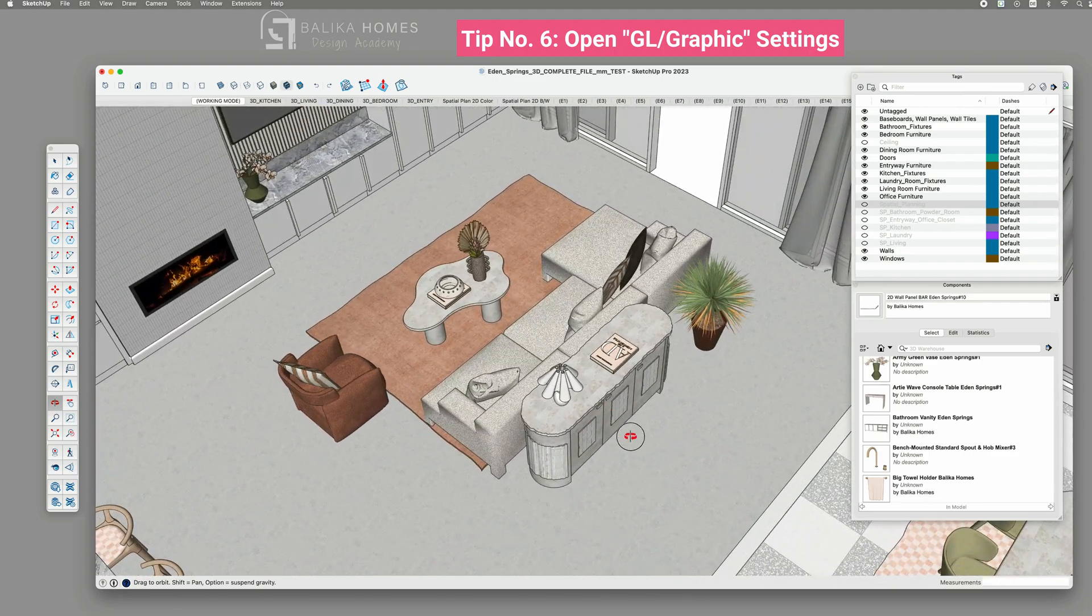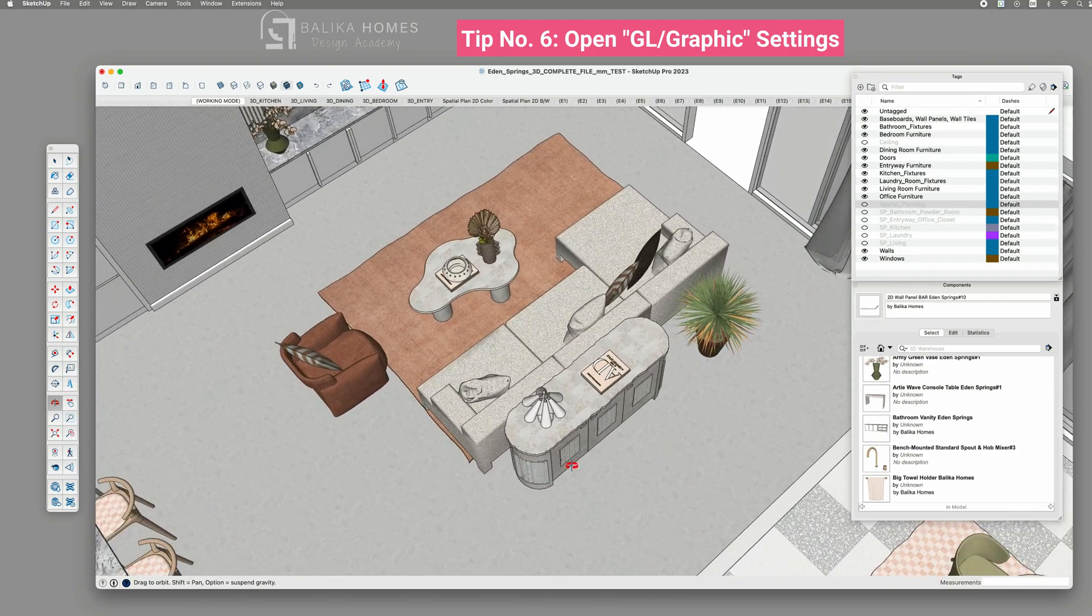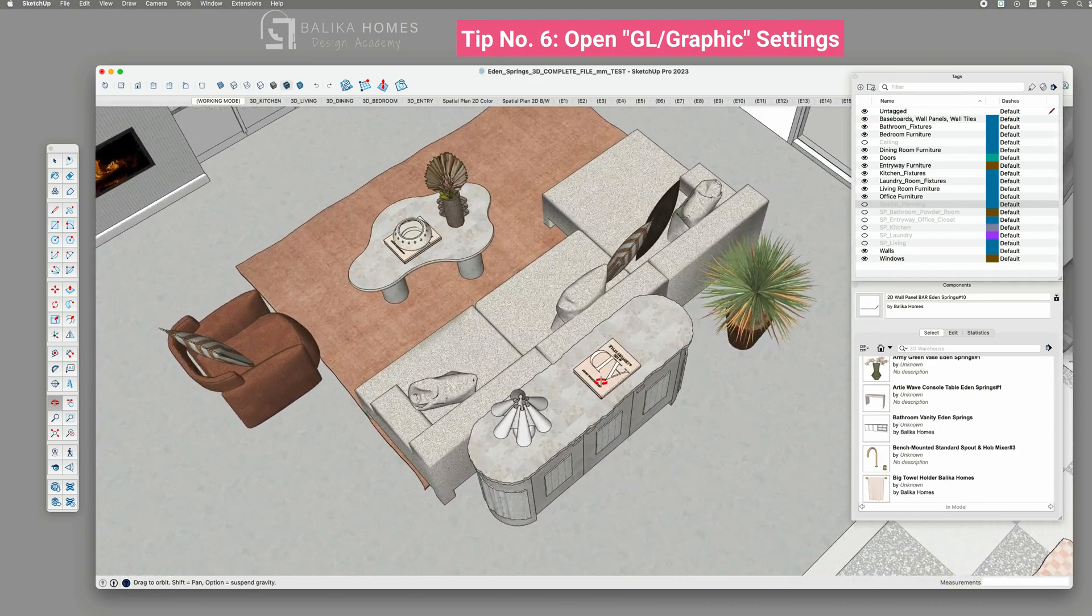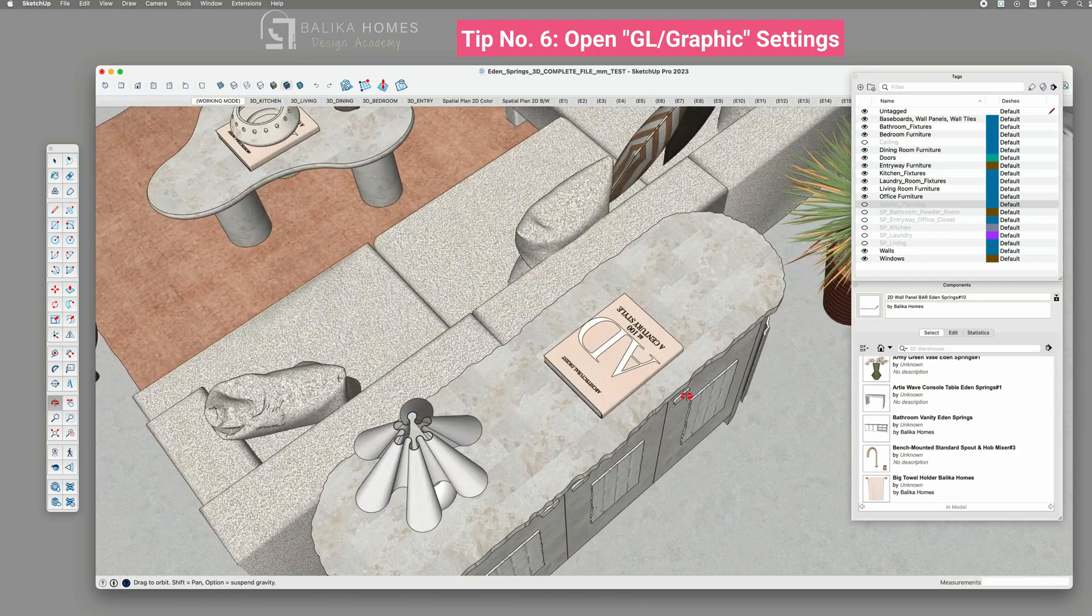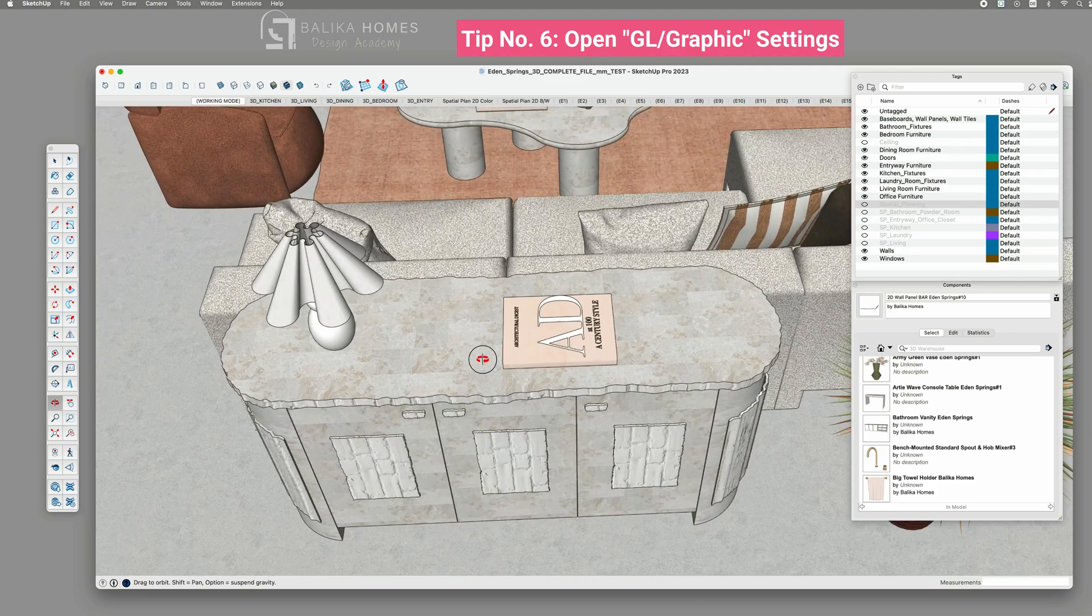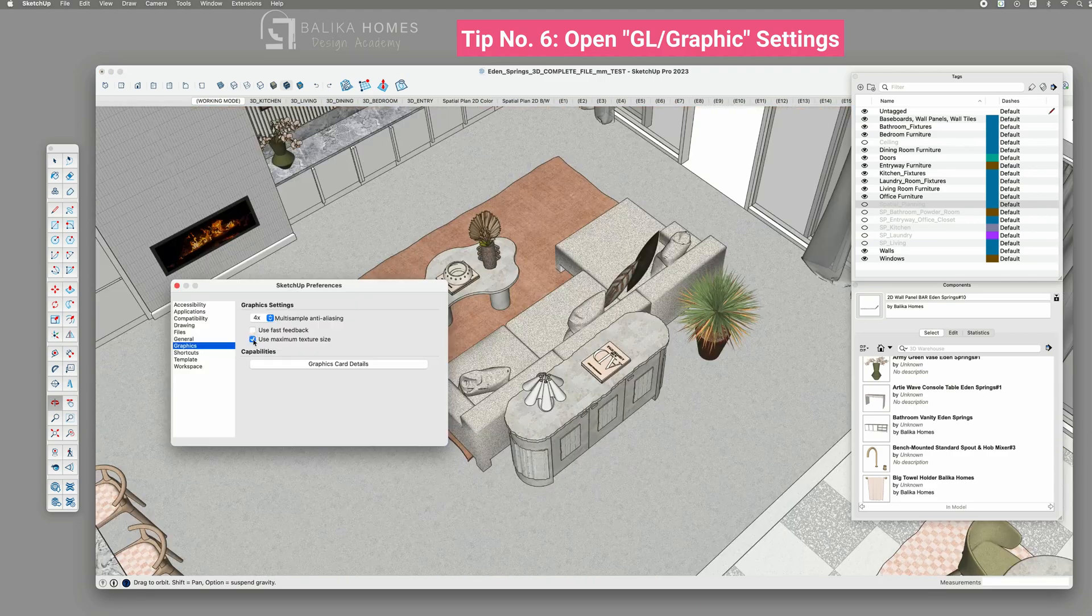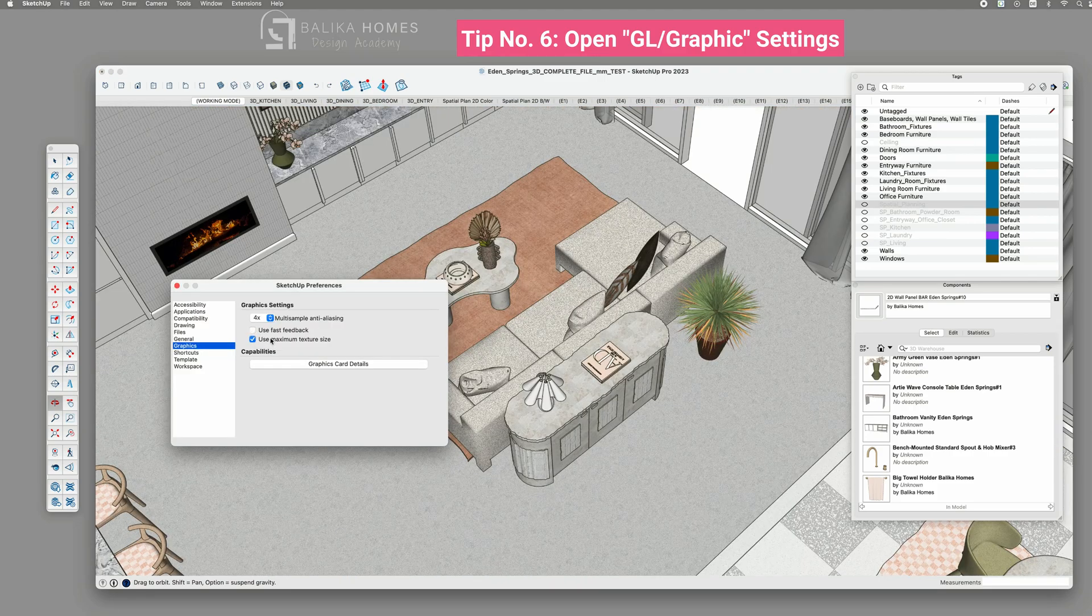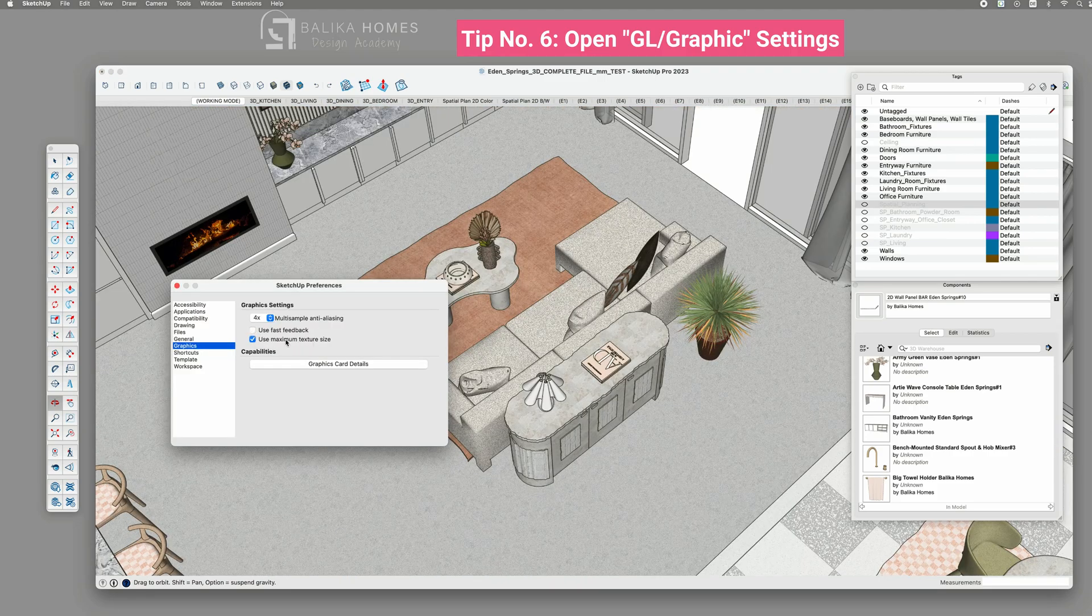Again, if you need to showcase your file to your client, just click it back on. Take a screenshot so you don't forget about this setting as well.